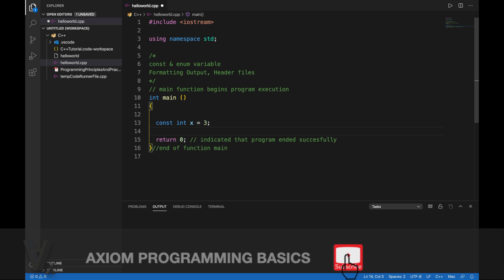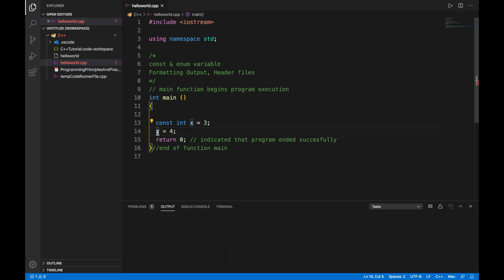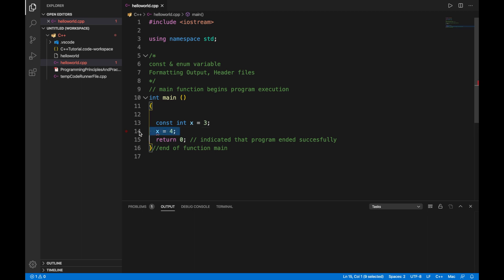What it means is that you cannot do x equals 4 later on. If you do that, let's see what's gonna happen. As you can see it's already giving me an error, it's not letting me do that. It says expression must be modifiable.